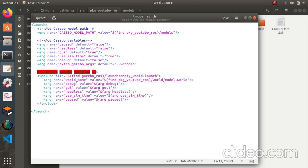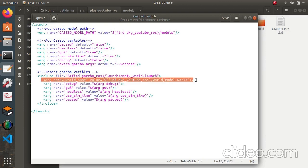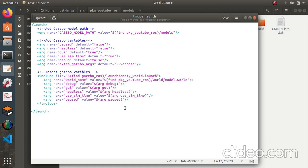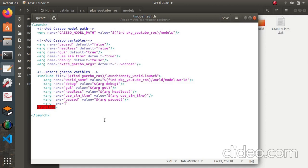I hope you all know the meaning of verbose so I'm not mentioning it again. We also need to add our world file. Before showing what the world file looks like, there is one more thing to add in the launch file: you have to insert the variables into Gazebo. This is where we created the variable and now we are inserting its value — it's going to be 'extra_gazebo_args', and the value uses 'arg' with the argument name 'extra_gazebo_args'.